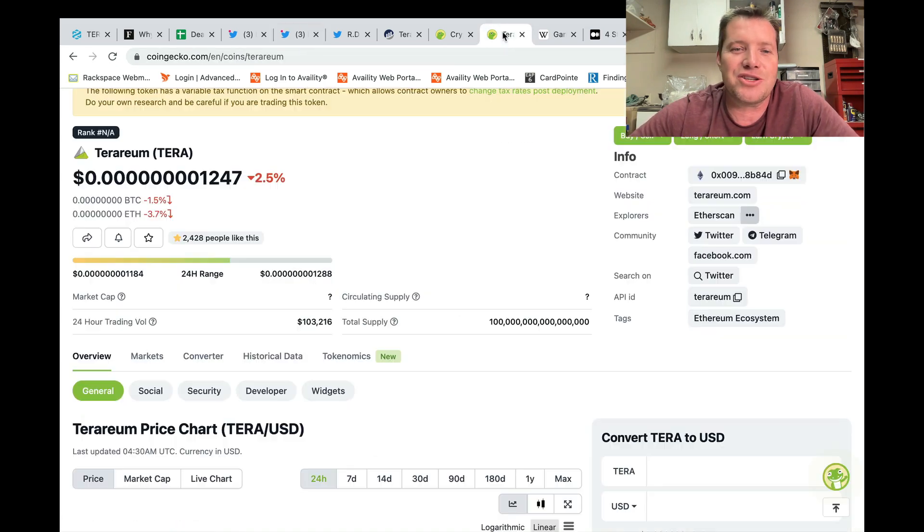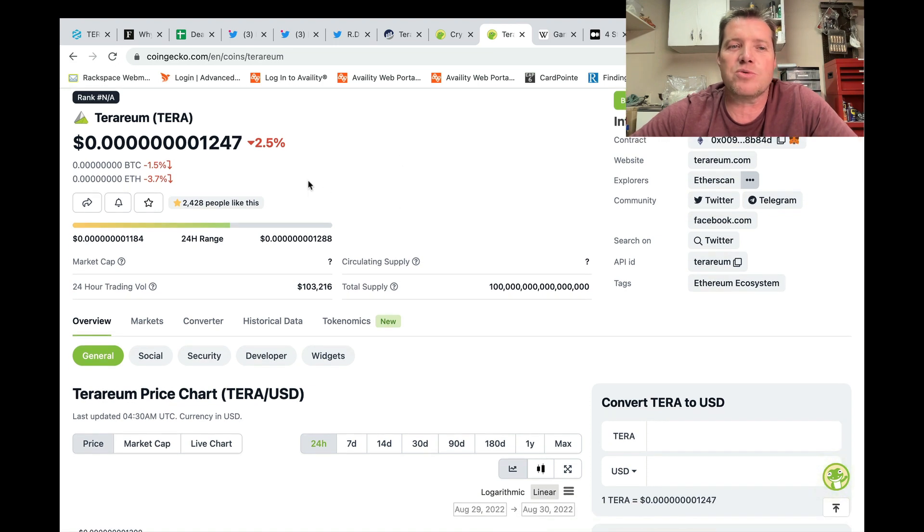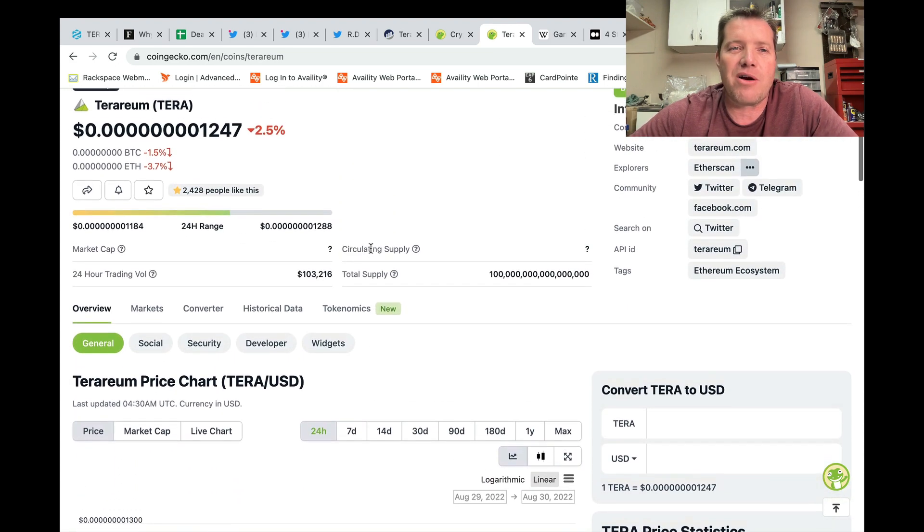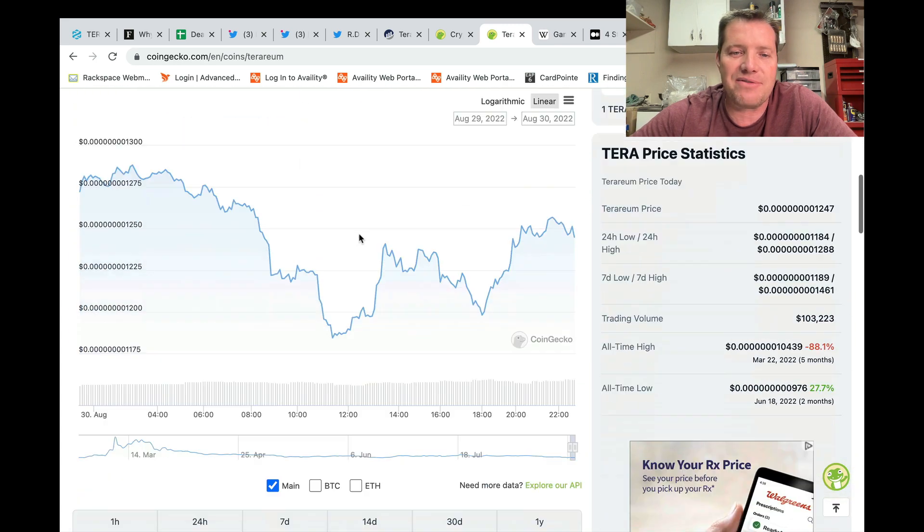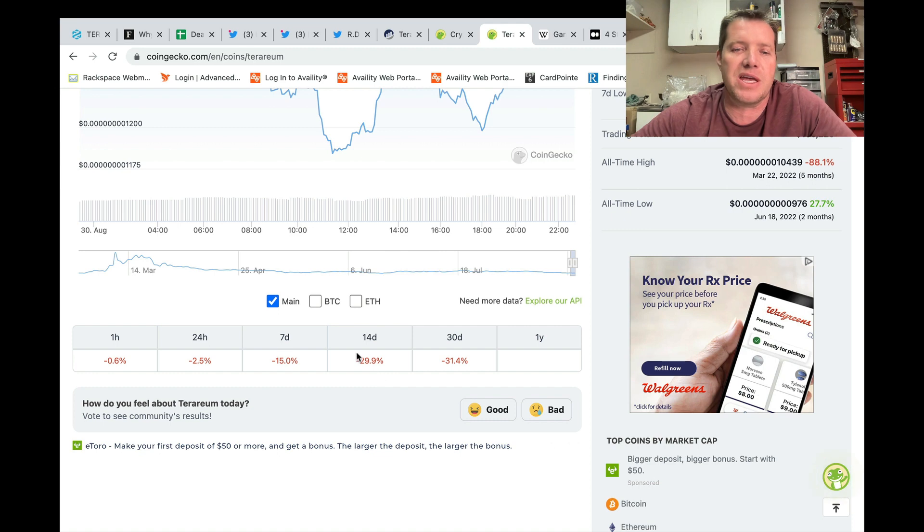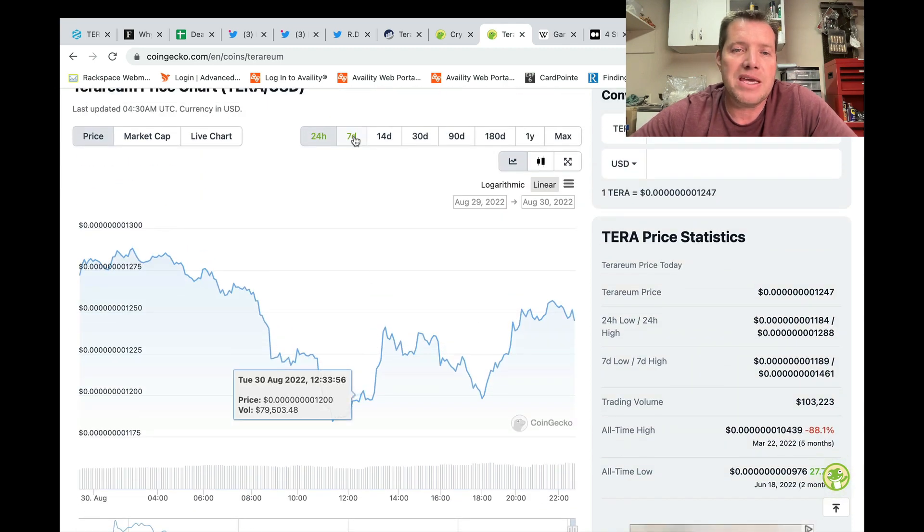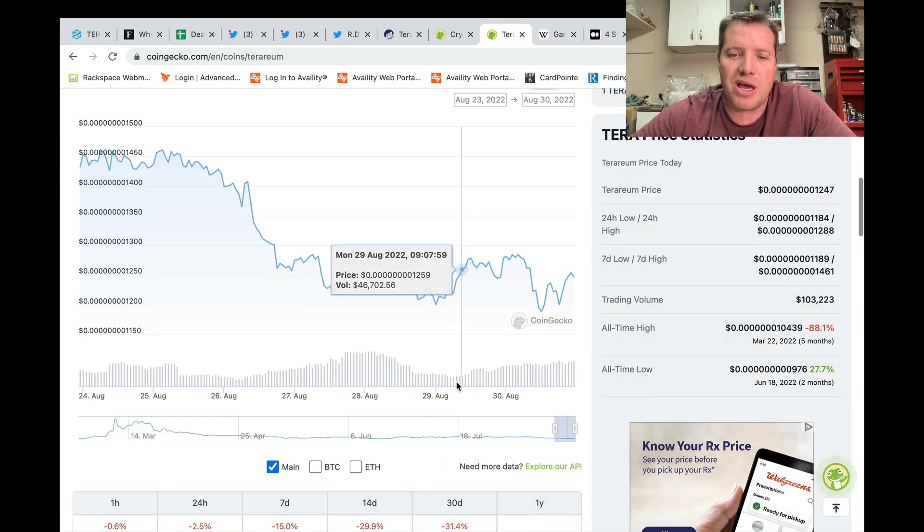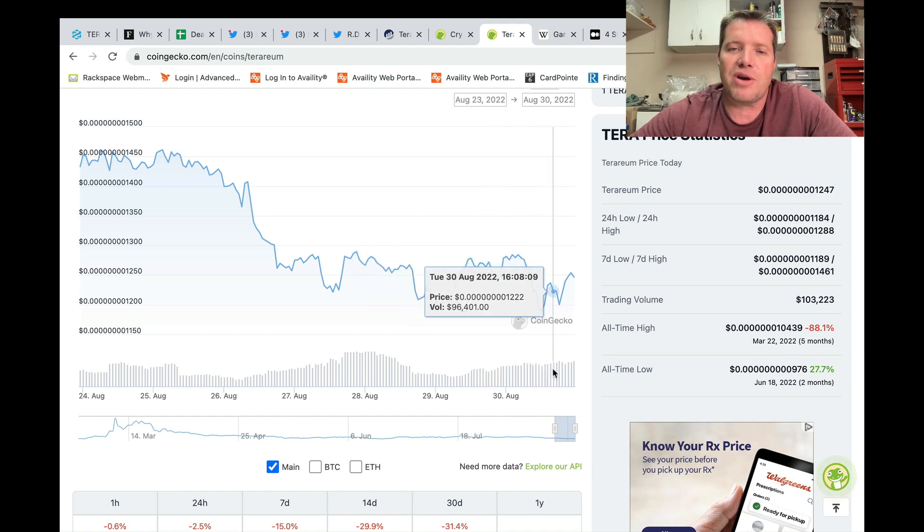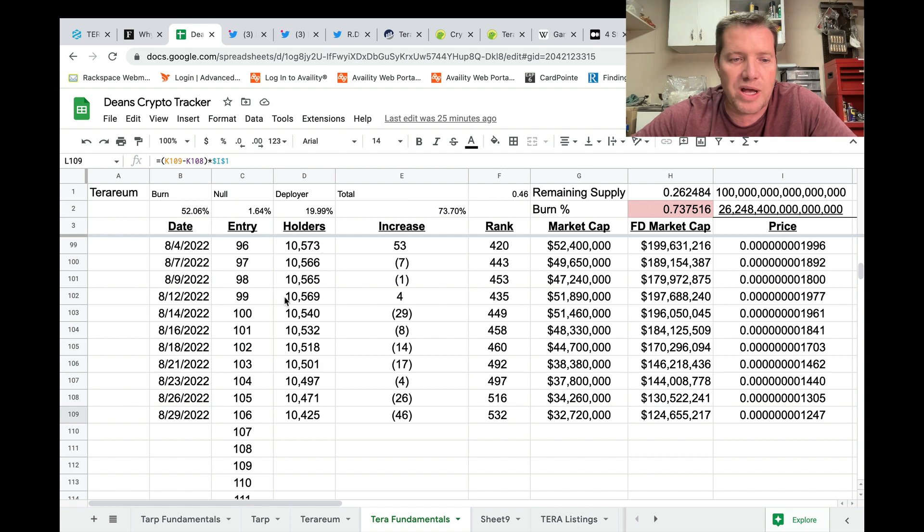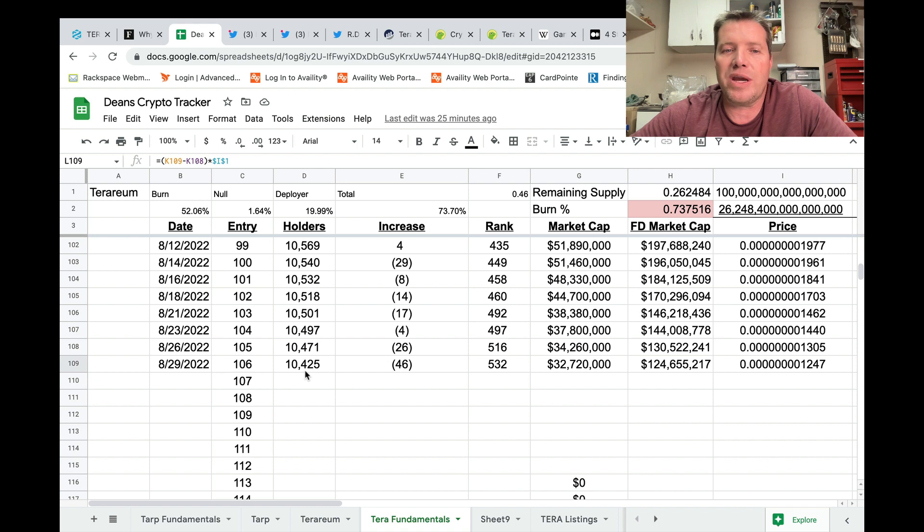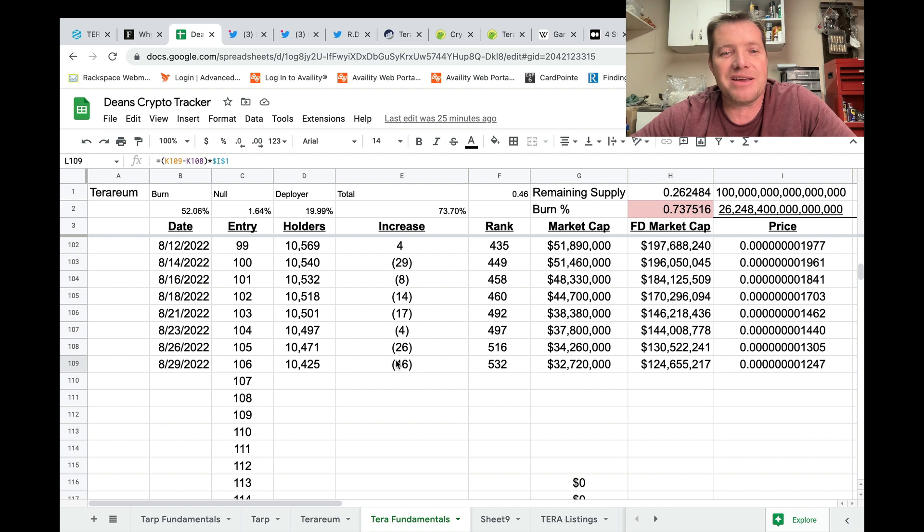So Terrarium currently sitting eight zeros one two. And you can see on the 24 hour, not too bad, down two and a half. But when we look at the seven day and we look at the 14 day, we're talking down 15 and almost 30 percent respectively. Today is August the 29th, 10,425 holders. This is a three day run down 46 holders. And you guys, I really do think this is a trend that we need to turn around.